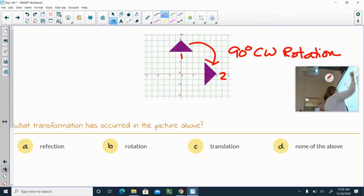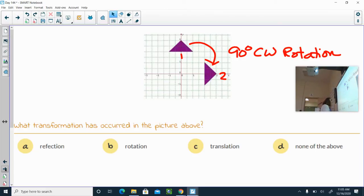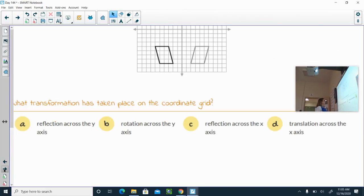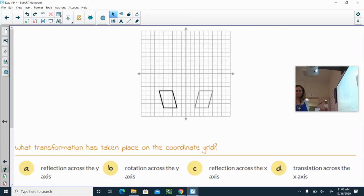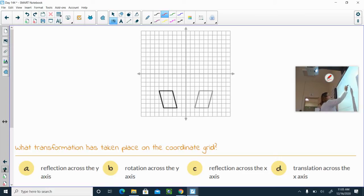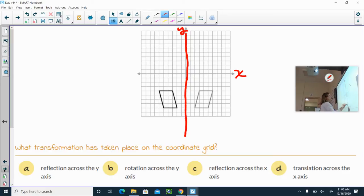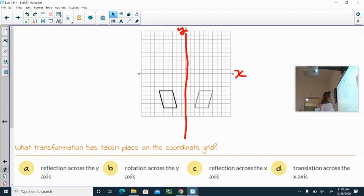What about this one? Reflection across the y-axis, rotation across the y-axis, reflection across the x-axis, or translation across the x-axis? This one is a reflection across the y-axis — this is your y-axis, so your line of reflection would be here. Each of those images would be an exact copy, or in math, we call them congruent shapes.